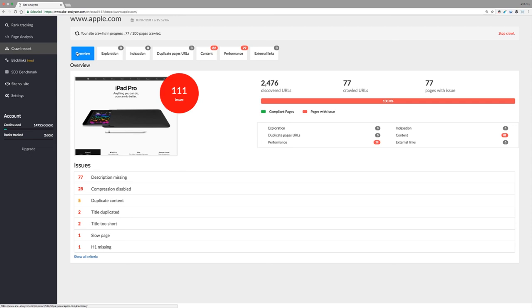Test all these features by visiting our website, siteanalyzer.com, and don't hesitate to contact us if you have any questions.